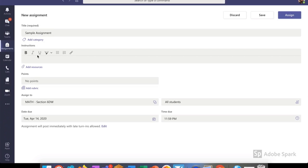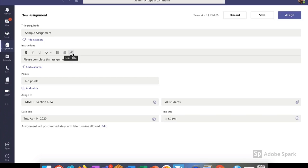Once I have my title, I input my instructions for my students. Please complete this assignment. At the top there you can see that I could change the formatting of the wording or I can enter a link. I prefer to add a link down here and add resources.